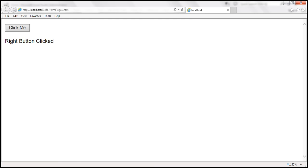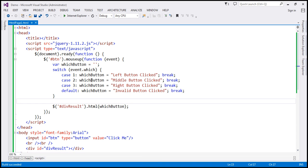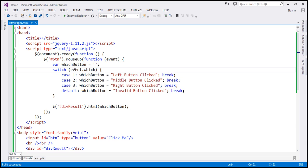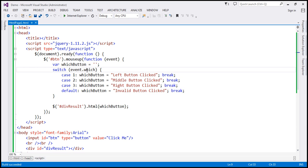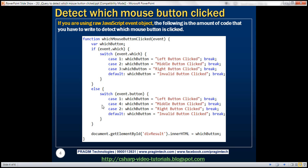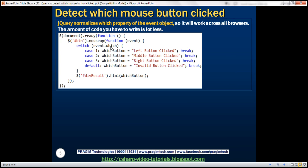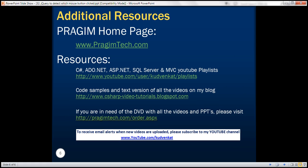Look at how much less code we have to write with jQuery. That's because jQuery normalizes the which property of the event object and ensures this code works across all browsers. Thank you for listening and have a great day.